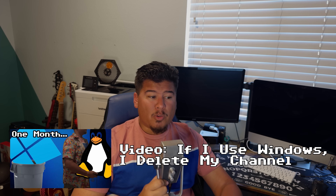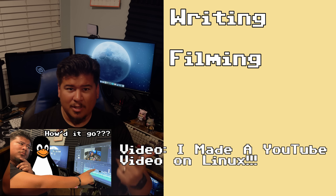For almost the past month, I have given myself a challenge: only use Linux, and if I use Windows at any point, I have to delete this channel and the channel I've been managing for over 10 years. The challenge is almost up. We've covered making the switch, content creation, and gaming on Linux.